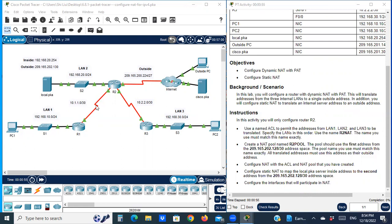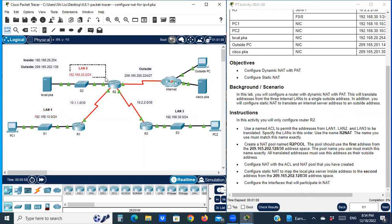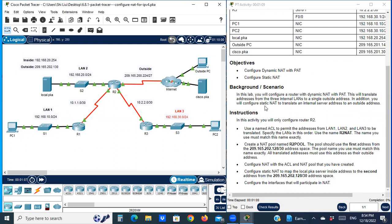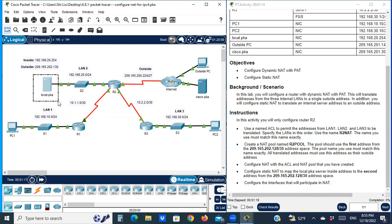The three internal LANs are LAN 1, LAN 2, and LAN 3. These translate to a single outside address. In addition, you will configure Static NAT to translate an internal server address to an outside address. Here is the internal local server, and we translate the inside address to an outside address.